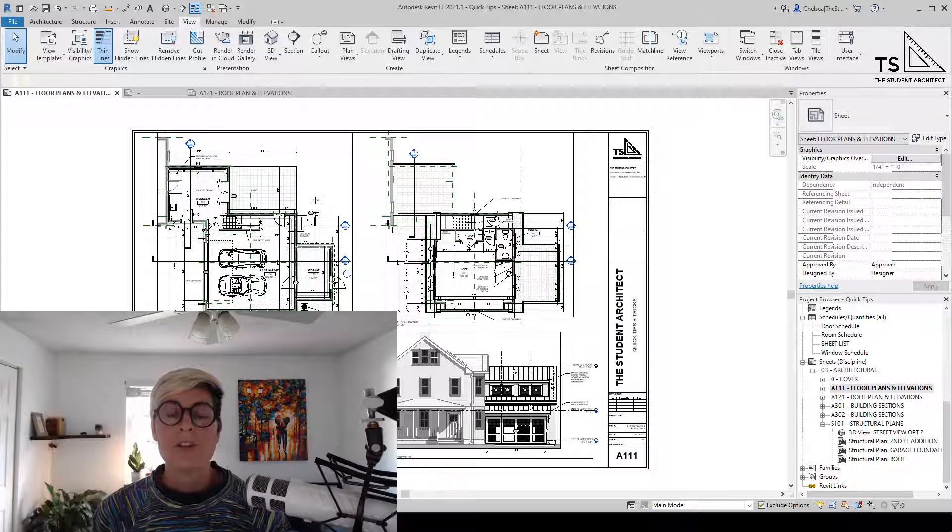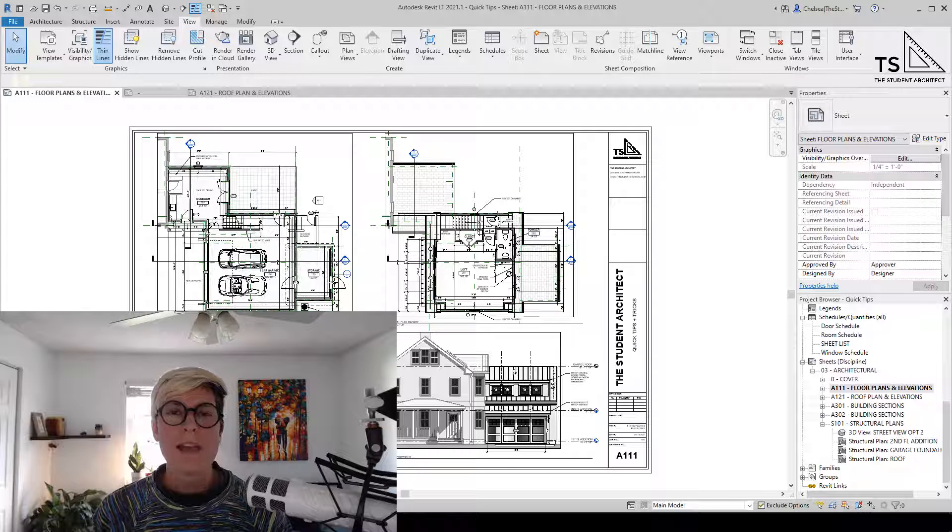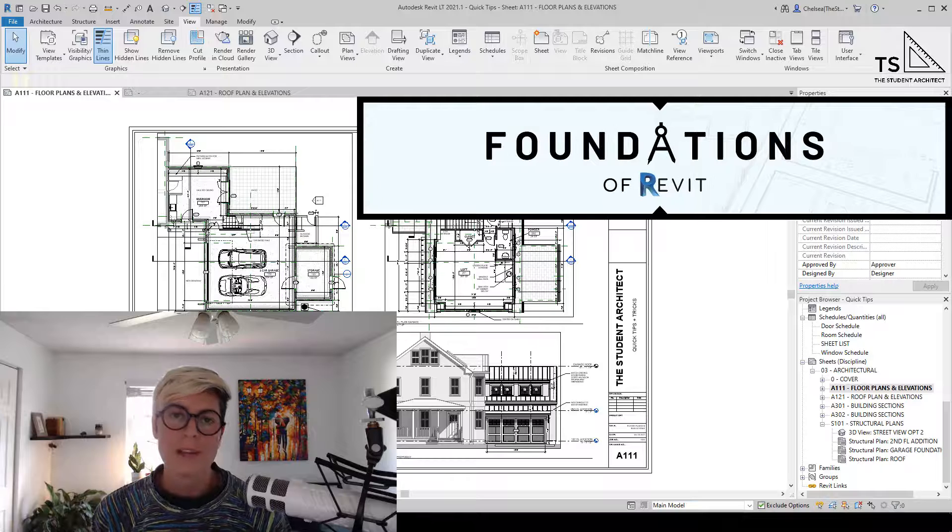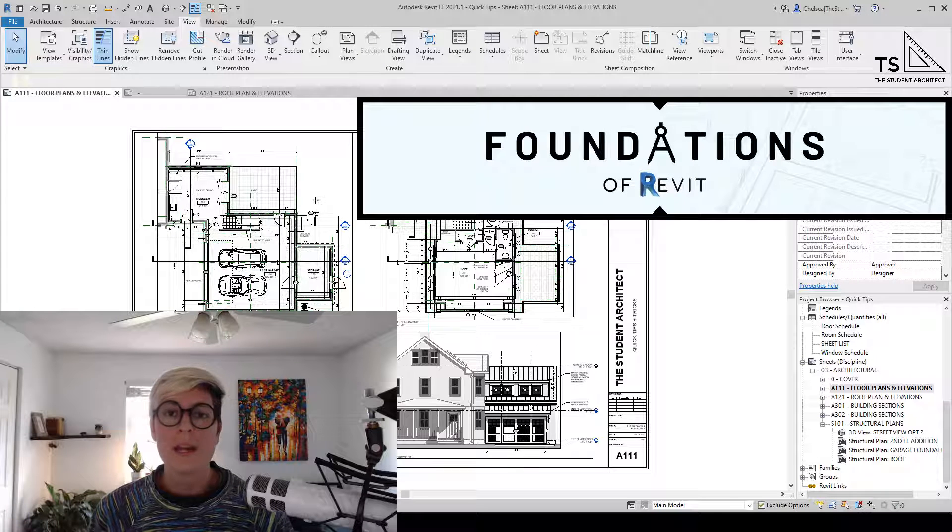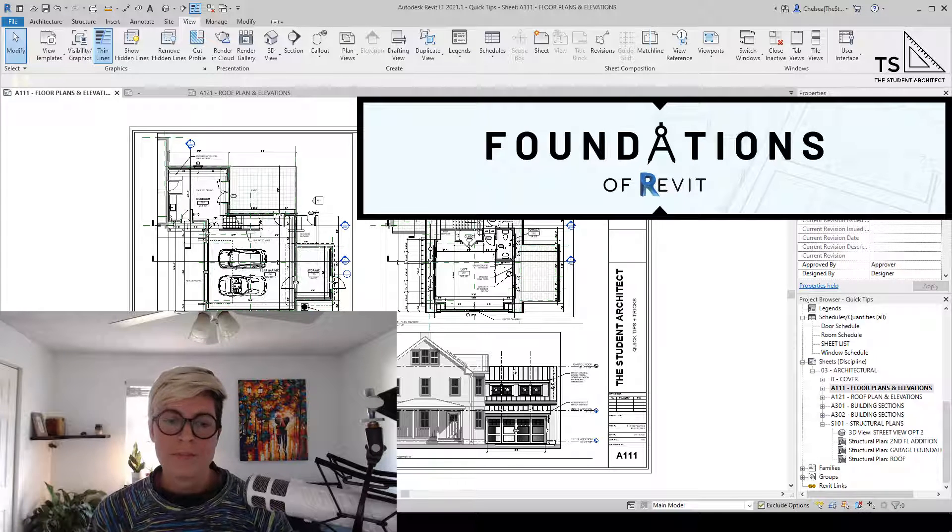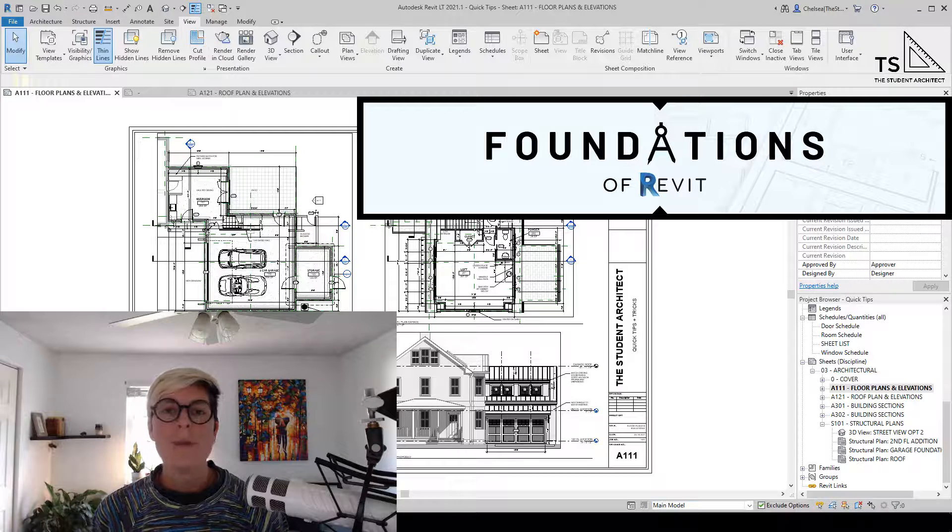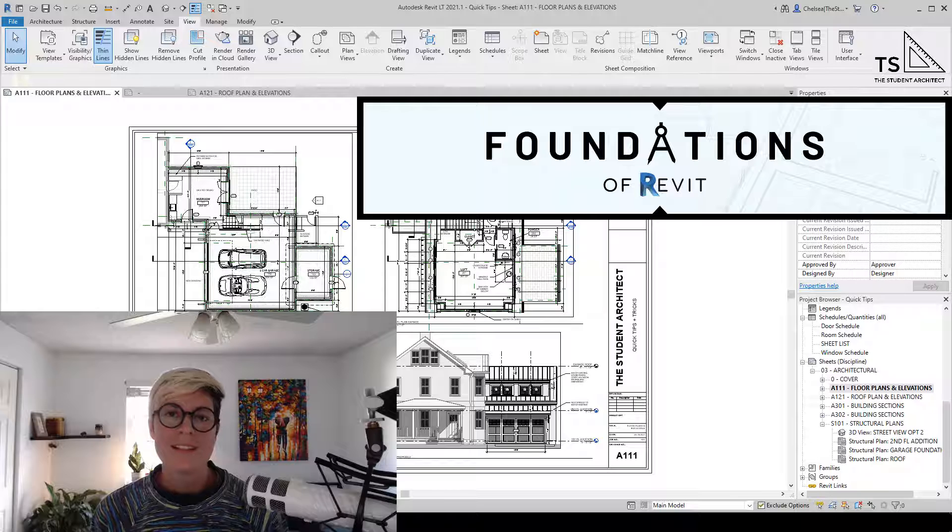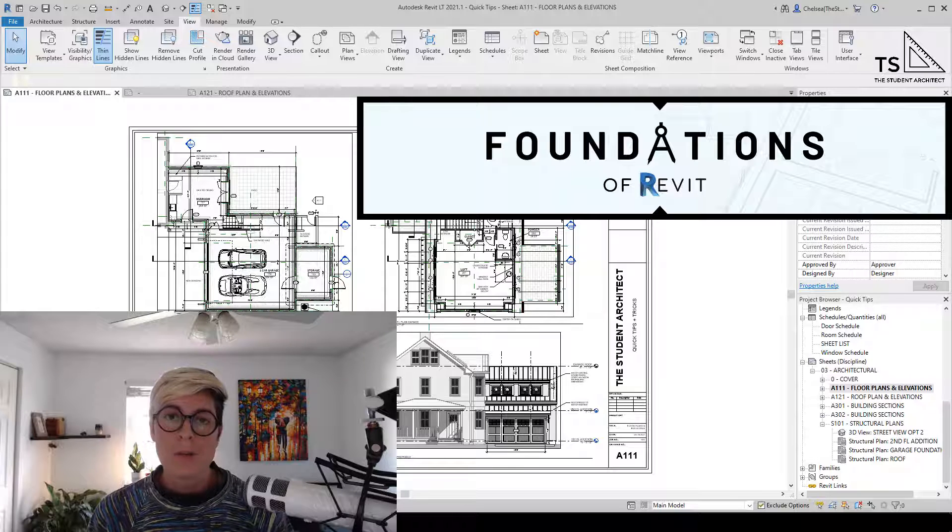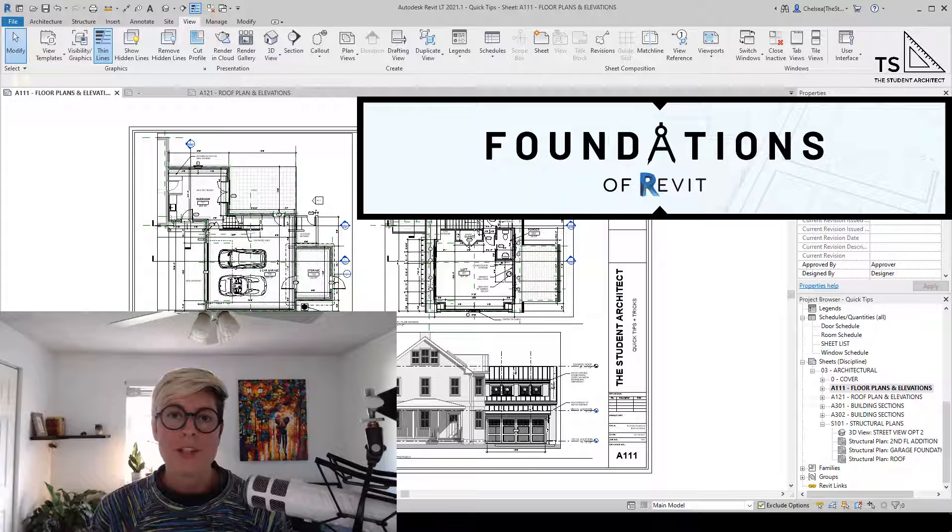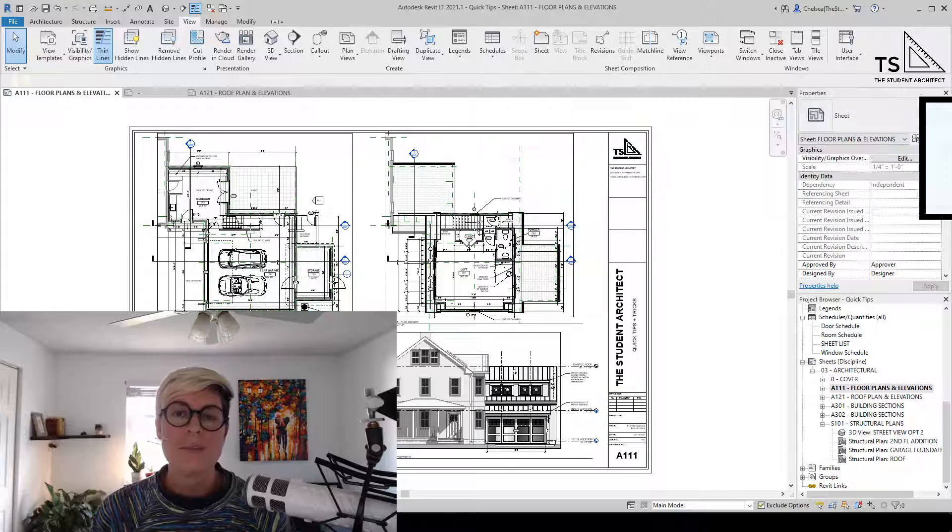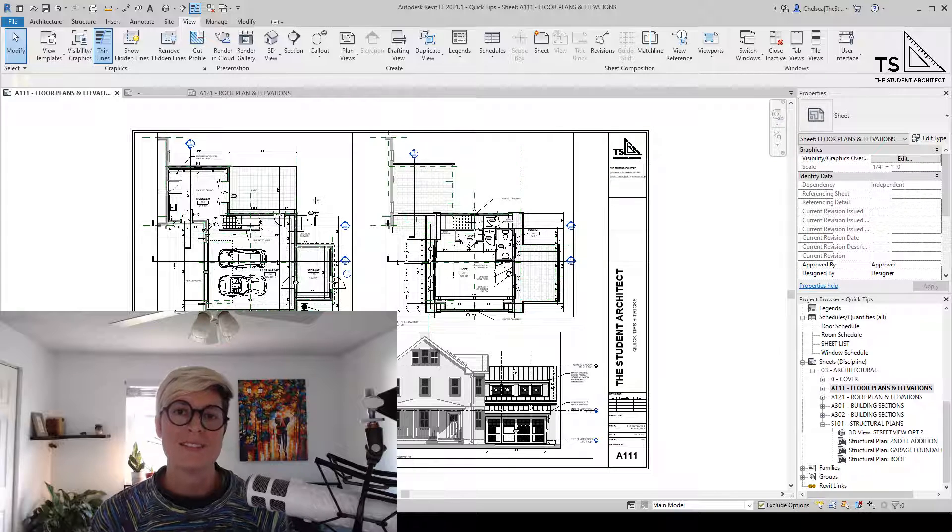If you'd like to learn Revit in a more structured way, I highly recommend checking out my Foundations of Revit course where I'll take you through an entire project from start to finish, teaching you all of my best practices and tips and tricks along the way. You can check it out at thestudentarchitect.com/classes.